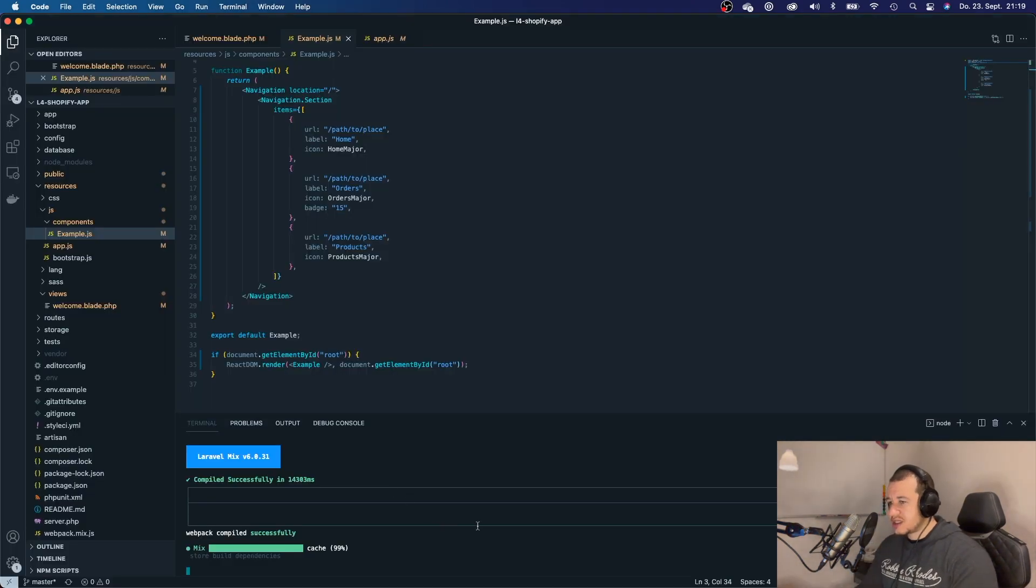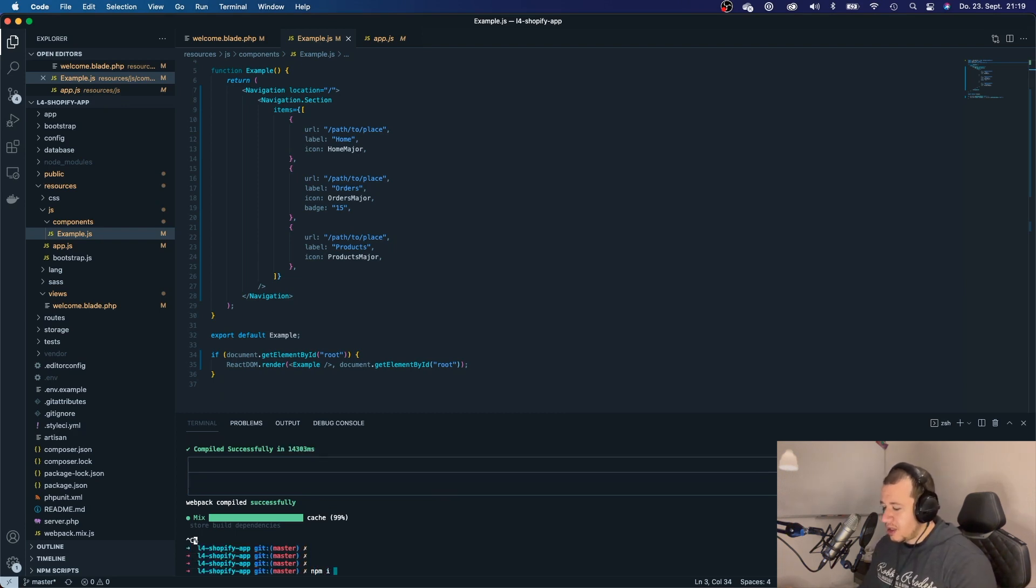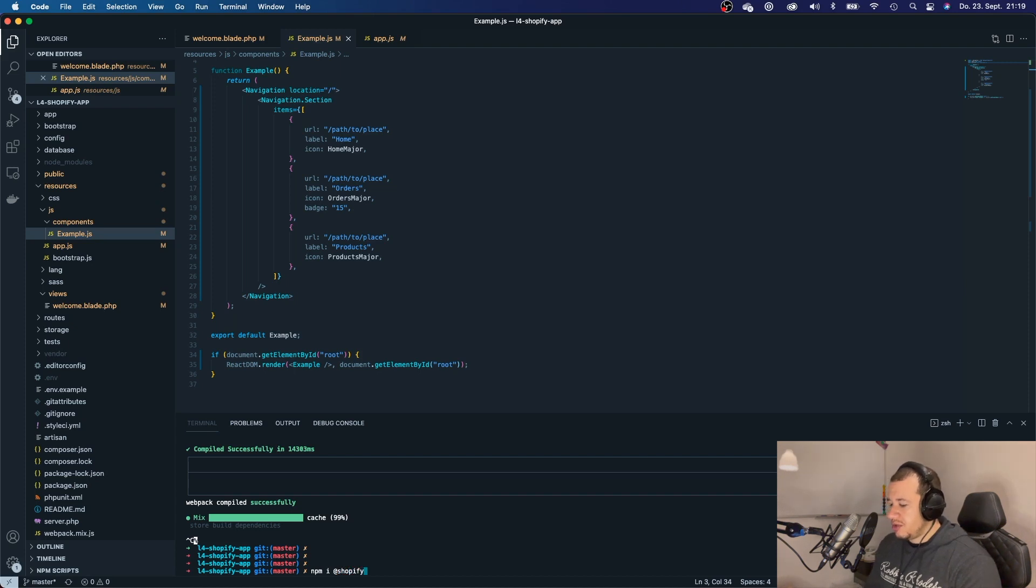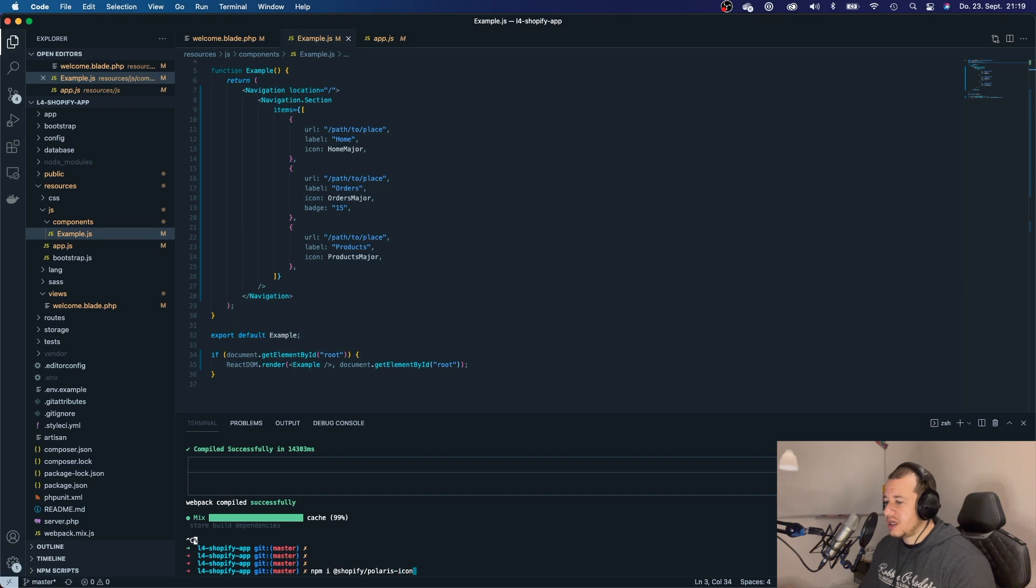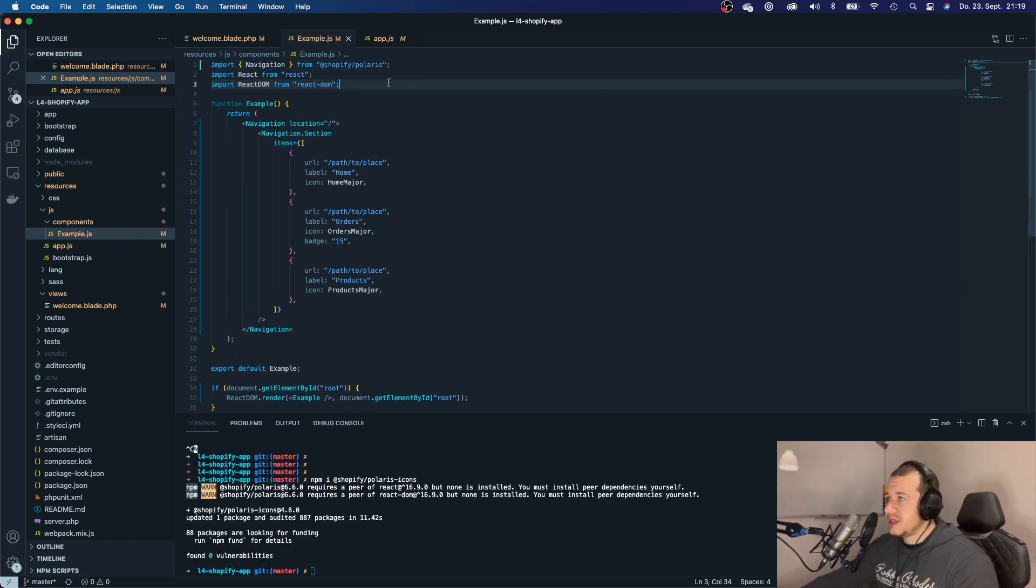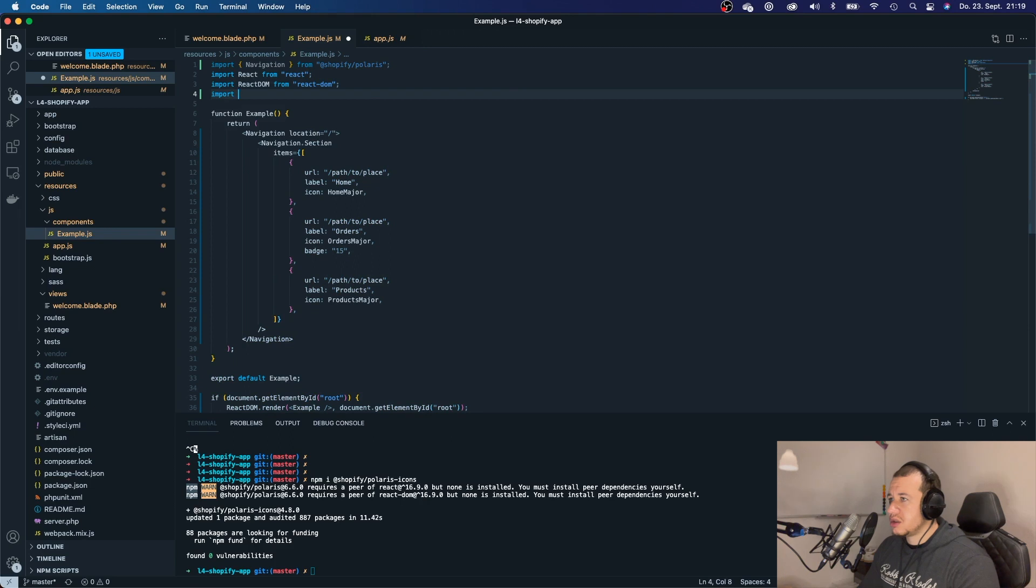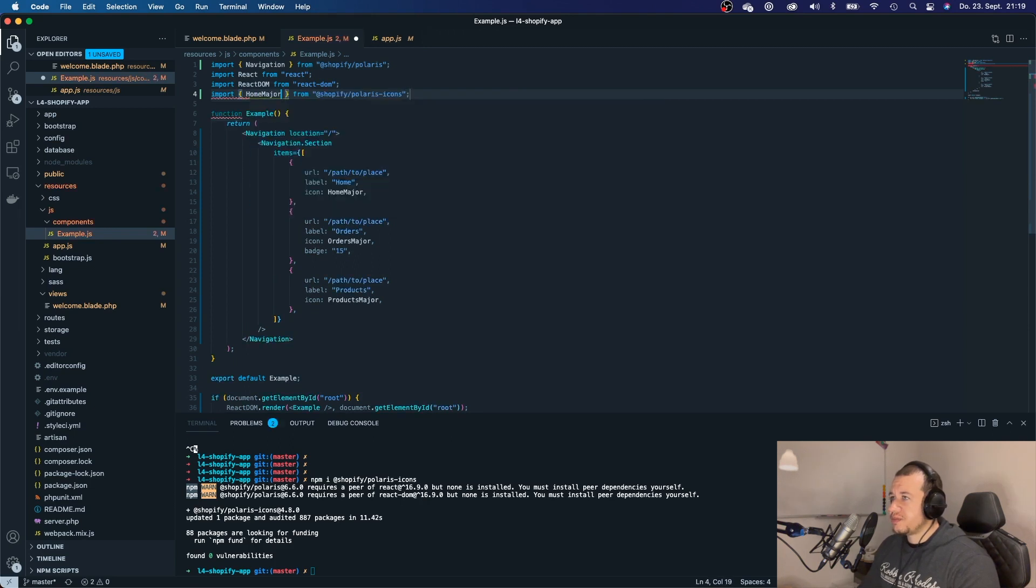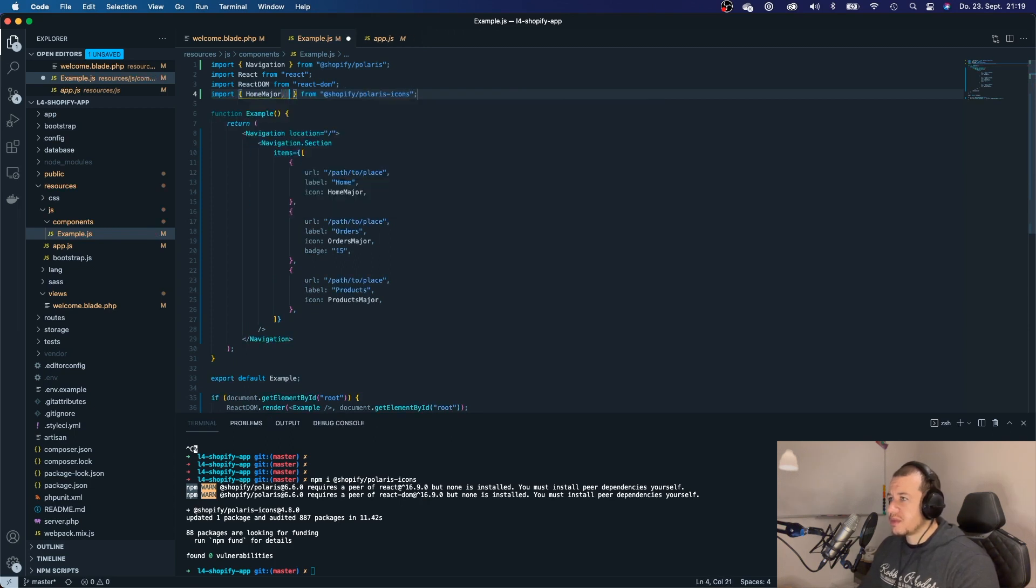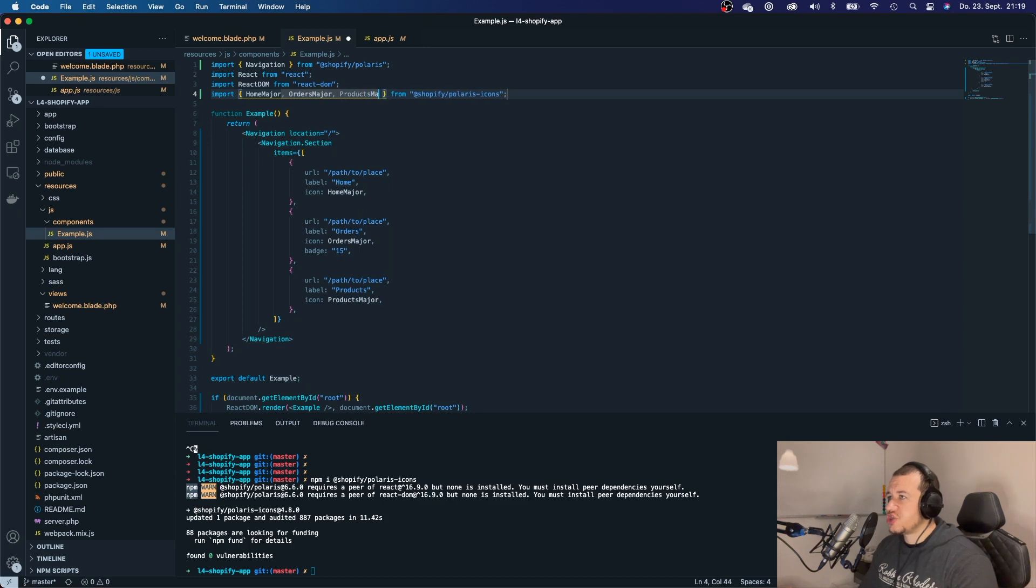So let's stop the server right here and say npm i @shopify/polaris-icons. Let us install that. Now we can go ahead and say import HomeMajor, OrdersMajor, and also ProductsMajor.